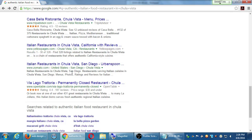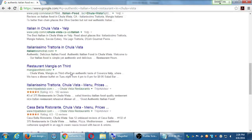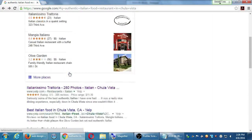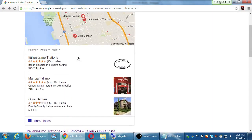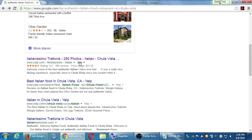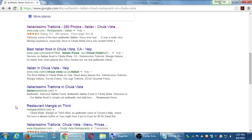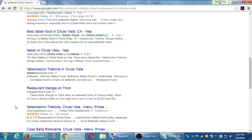This client is still number one. If you discount the ads, they're still number one thanks to Yelp. Their own website is also ranking higher than the competition. Notice the competition really doesn't have any of these other ancillary results.